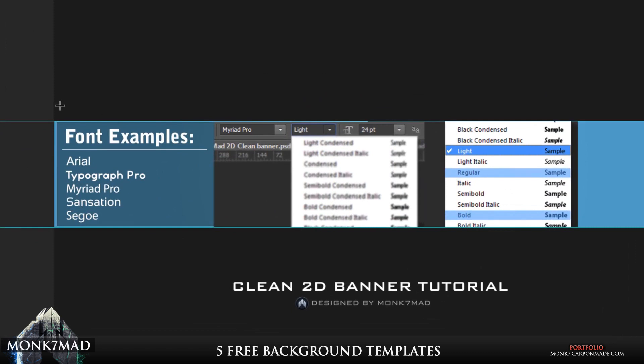So three of these will be pre-installed on your PC: that's Arial, Myriad, and Segoe. The two that aren't, Tyrograph and Sensation, as examples are also available for download in the description. You can look for other fonts, but I do advise that you look at ones that have particularly got a font family. So Myriad Pro has quite a large font family, which is why it's one of my favorites.